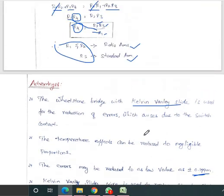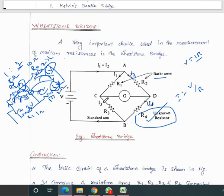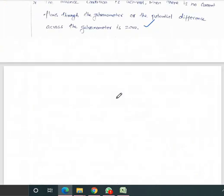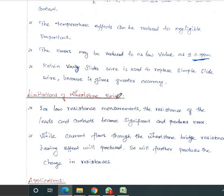The Kelvin Varley slide wire replaces the simple slide wire and gives greater accuracy. If the circuit remains unbalanced, you can adjust any of the three known resistances — if one is a variable resistance — until the galvanometer current reaches zero. This adjustable resistance helps achieve the balanced condition easily.